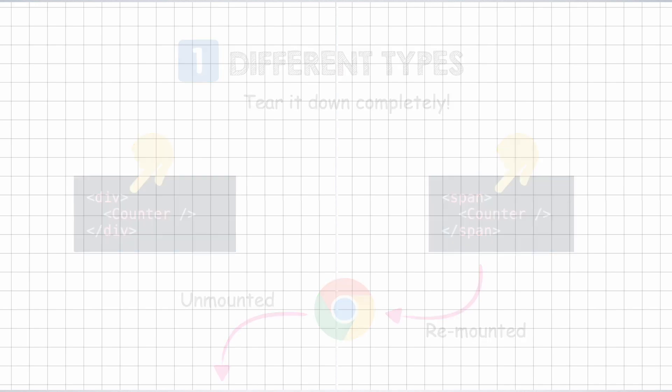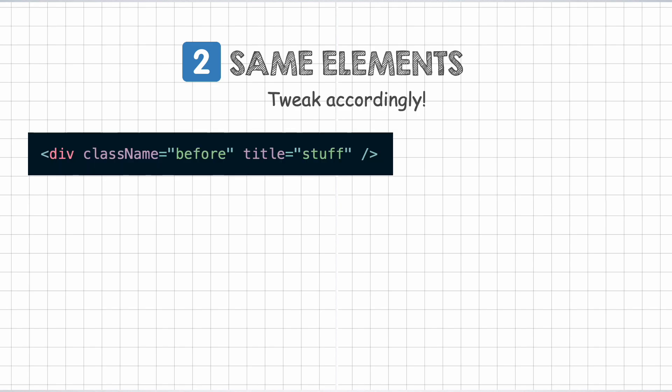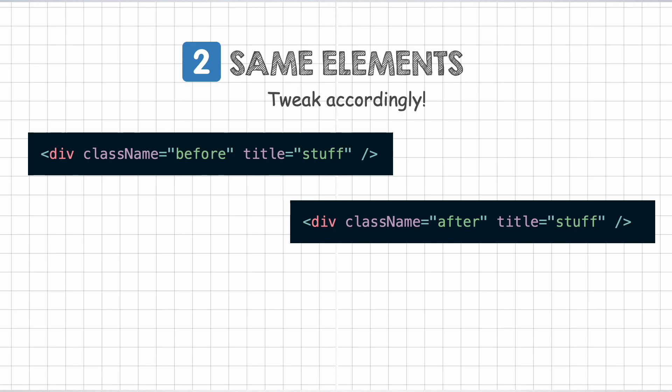The next rule is that, whenever two DOM elements of the same type are encountered, React will keep the same underlying DOM and only update the attributes that changed. For example, when React compares these two elements, it will just modify the class name or the CSS class on the underlying DOM node.